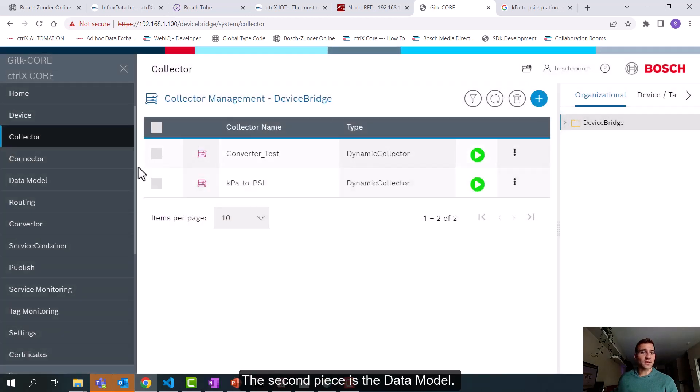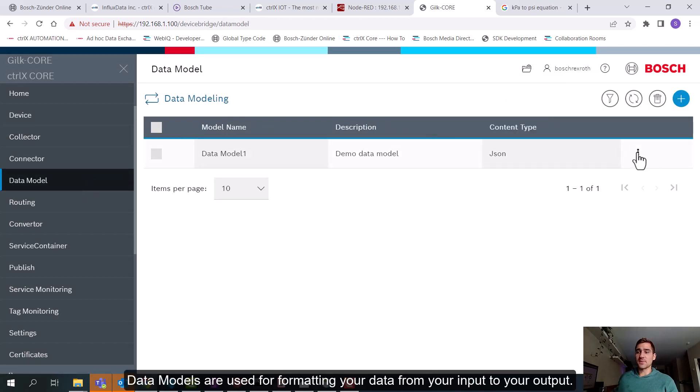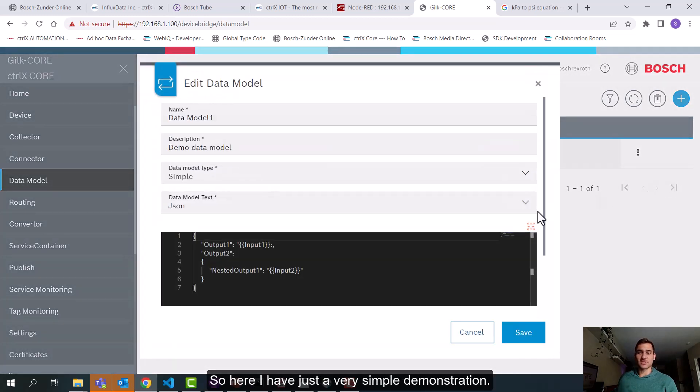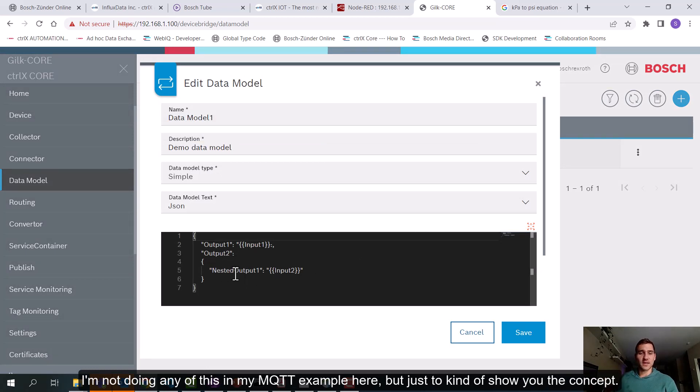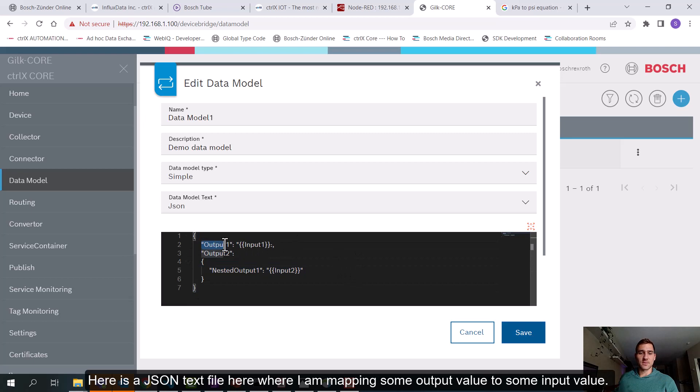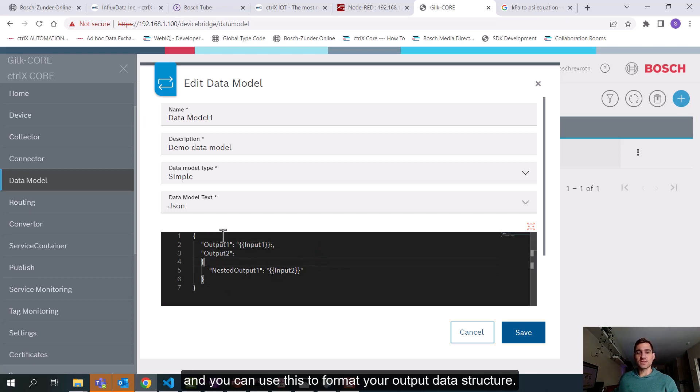The second piece is the data model. So data models are used for formatting your data from your input to your output. Here I have just a very simple demonstration. I'm not doing any of this in my MQTT example here, but just to show you the concept. Here's a JSON text file here where I'm mapping some output value to some input value. So this would be a tag name used in DeviceBridge. And you can use this to format your output data structure.